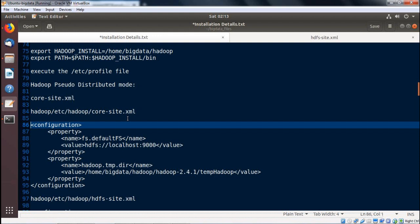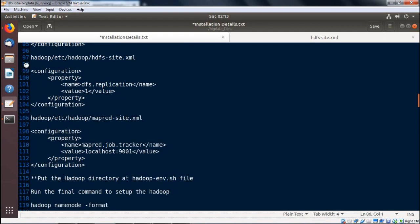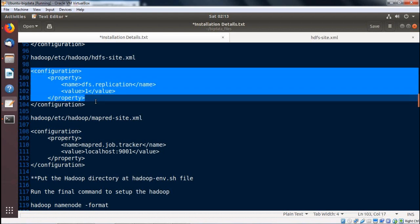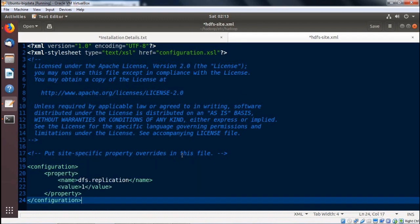Next we go for hadoop/etc/hadoop/hdfs-site.xml. We are going to carry out some updates on this file — the configuration portion has to be written there. Opening the file, we copy and paste the configuration content. The configuration sets the replication factor: dfs.replication is set to a value of 1 (you can also use 3). Configuration tags have been updated. We save and close the file.